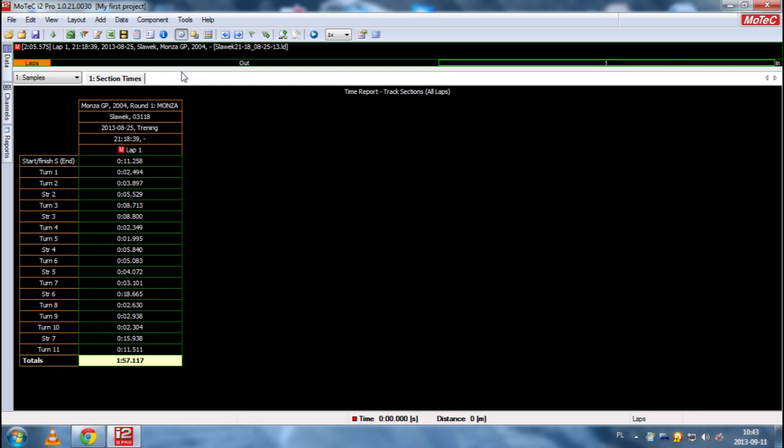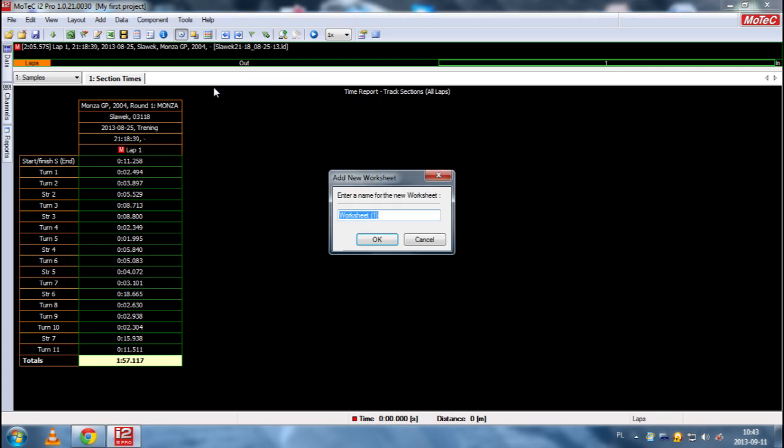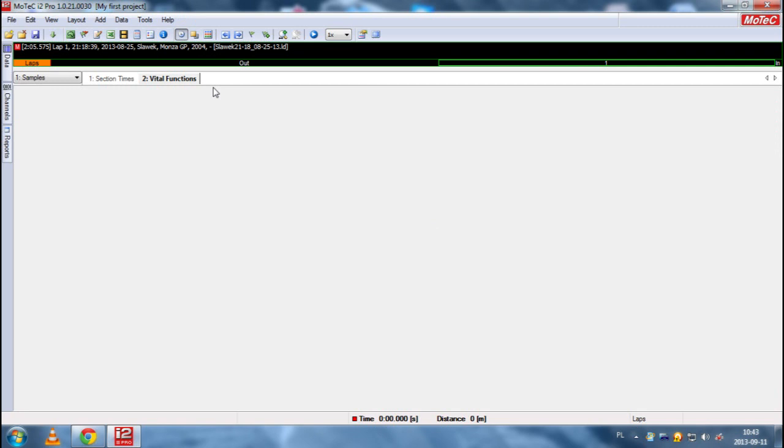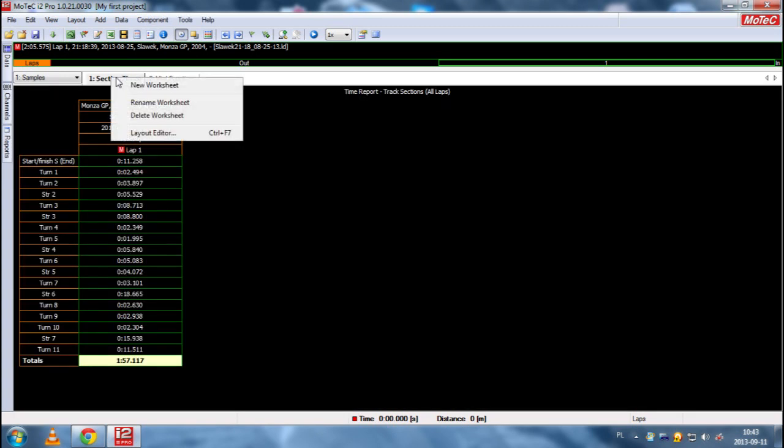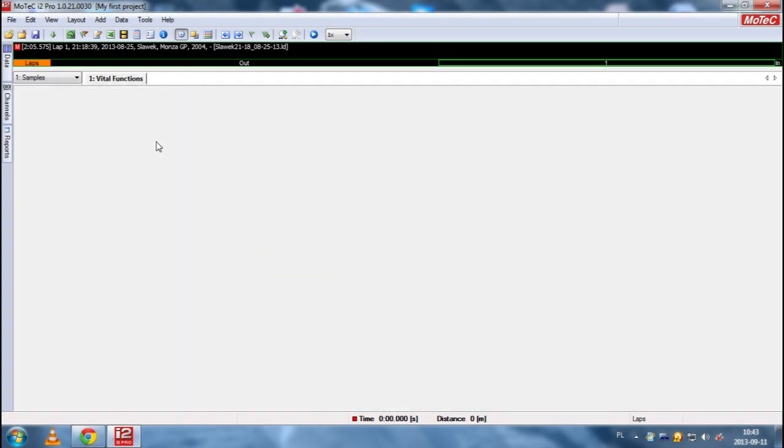So what we want to do now is to add a new worksheet. Let's name it vital functions. And because we have two worksheets we can finally delete this one. We don't want it.